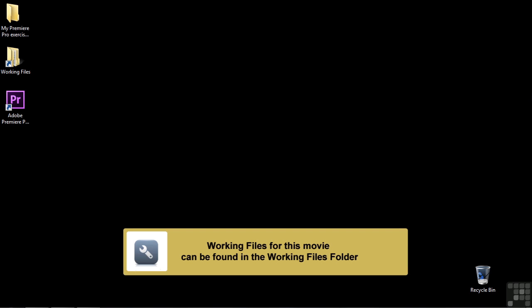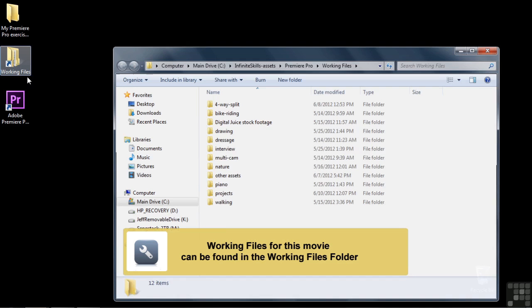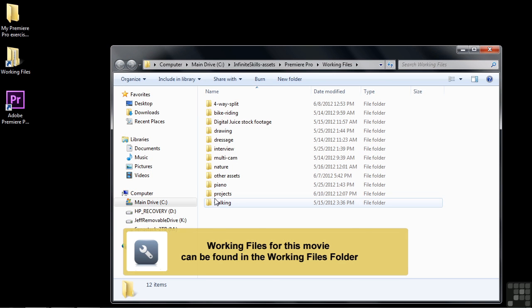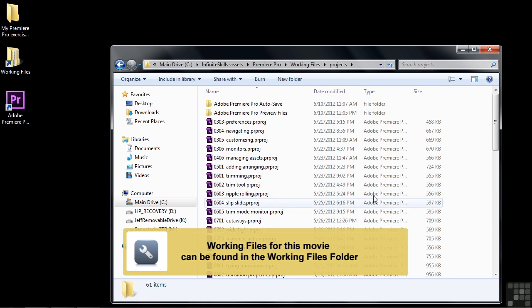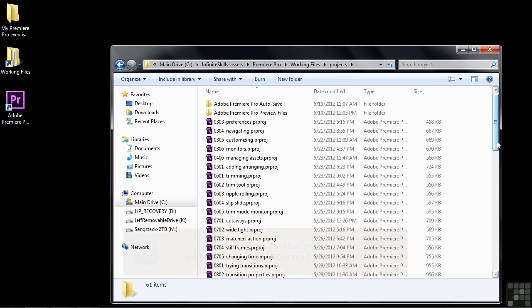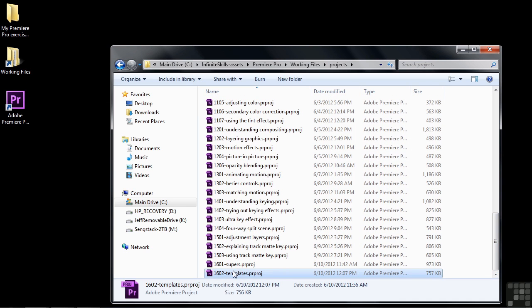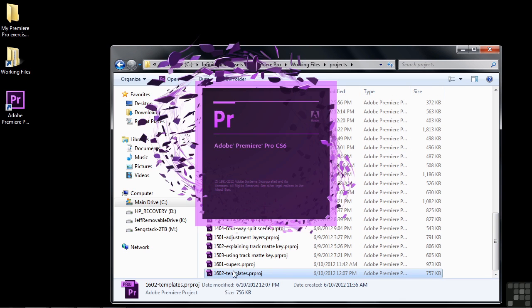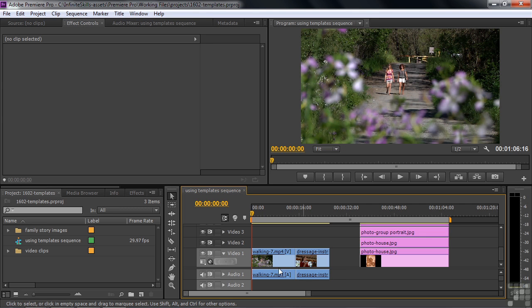The easiest way to make a title is to use a template, so I'm going to show you several templates in this lesson. Let's go to Working Files, Projects, and scroll on down to 1602 Templates. We're going to work with these three sets of clips, make titles for all three of them, and also make a fourth title as a list.